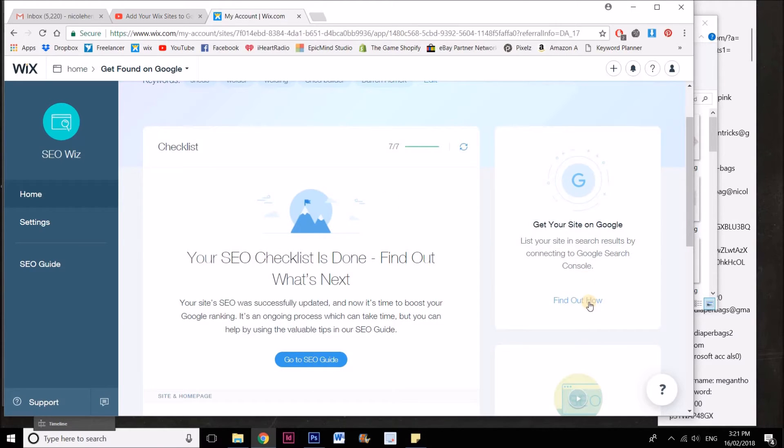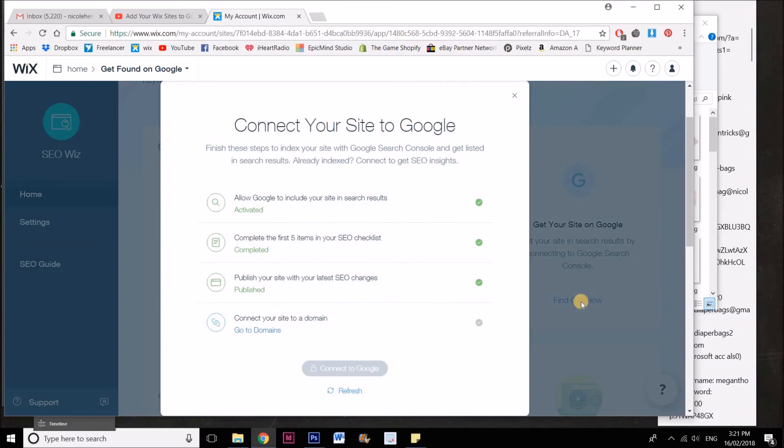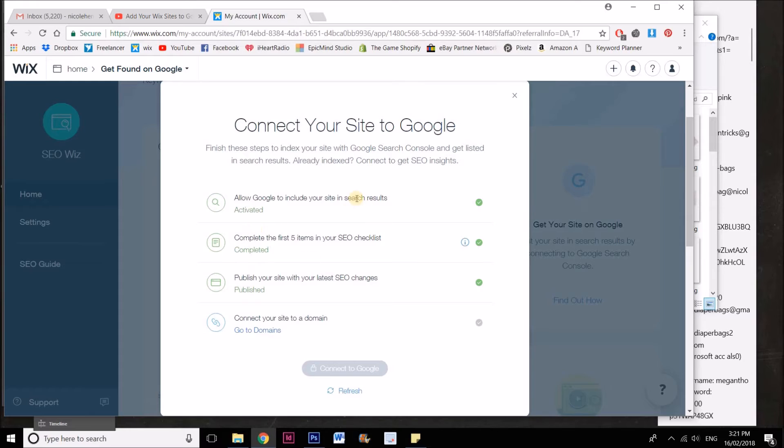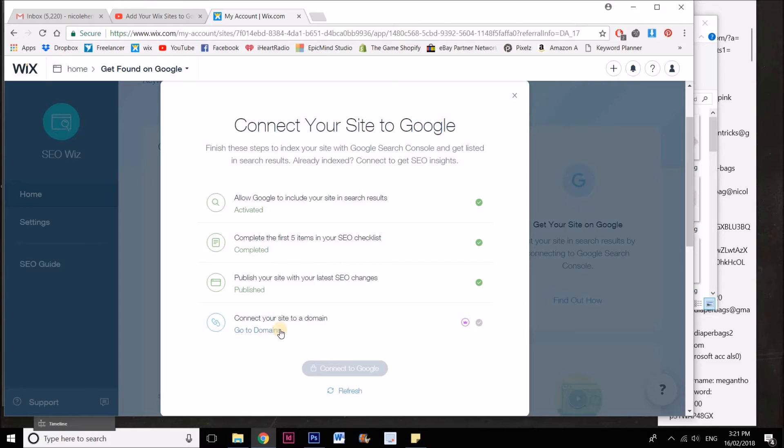When you have finished the complete checklist, then you go over to here to Get Your Site on Google, and it'll show you that you've done all of these things. If there's anything that you haven't done, it will show up.